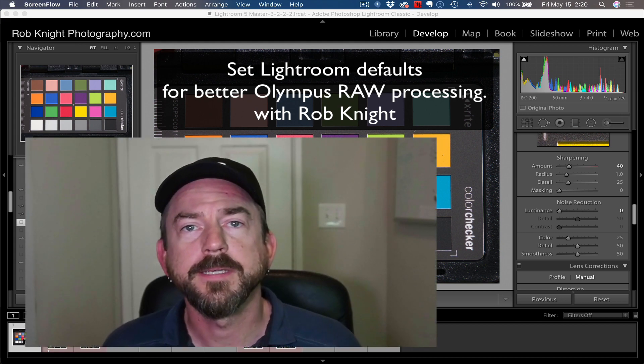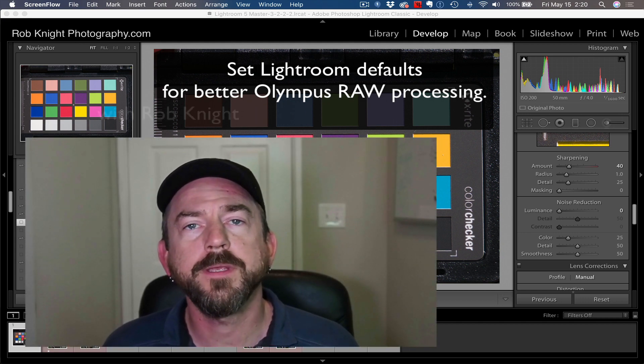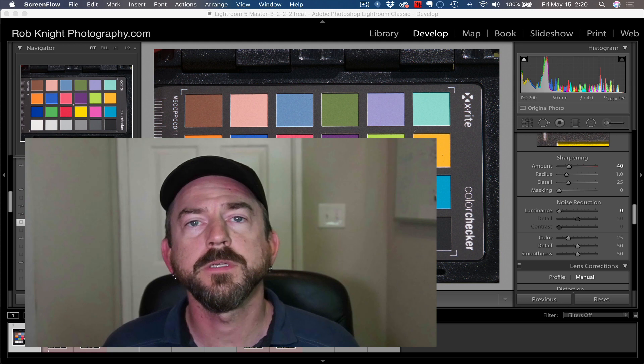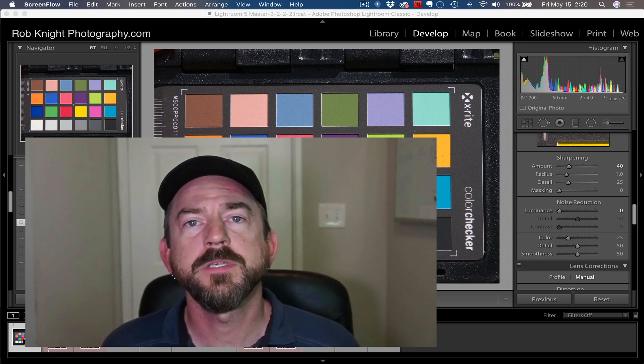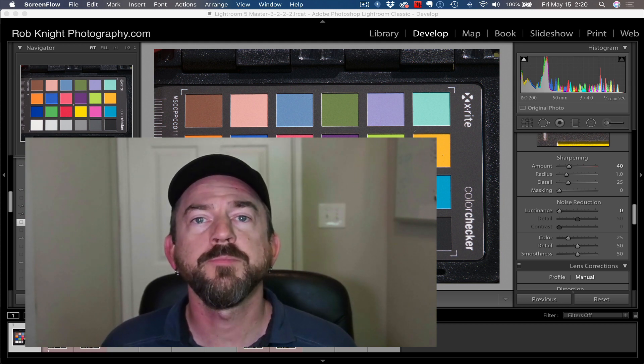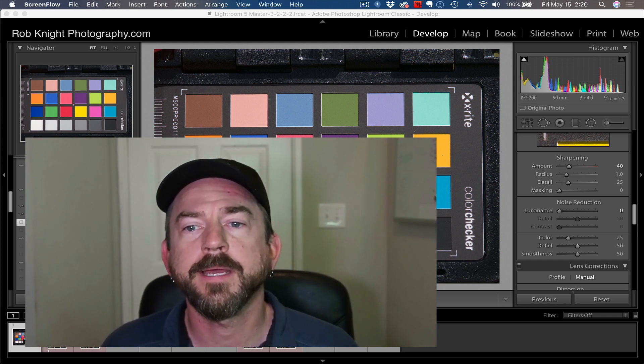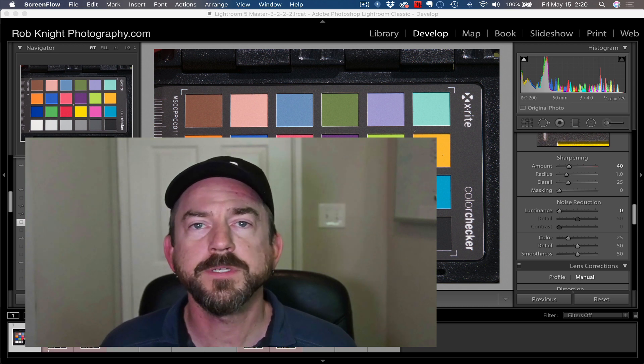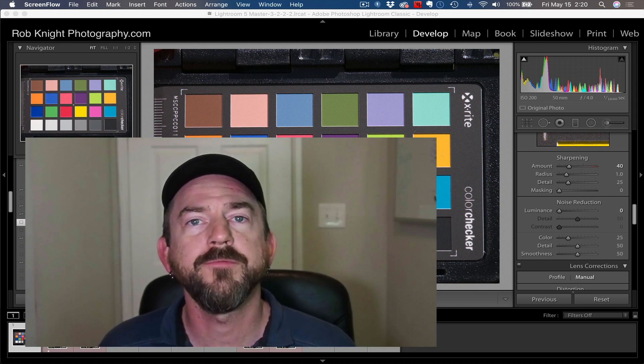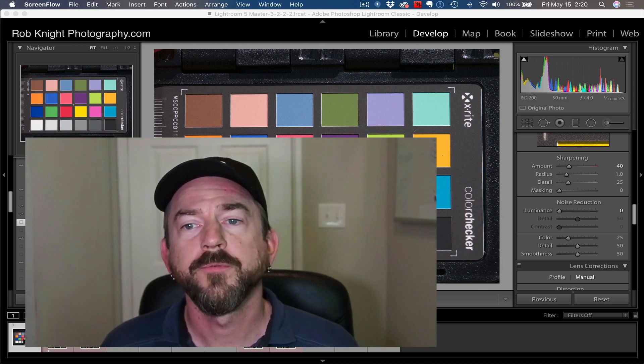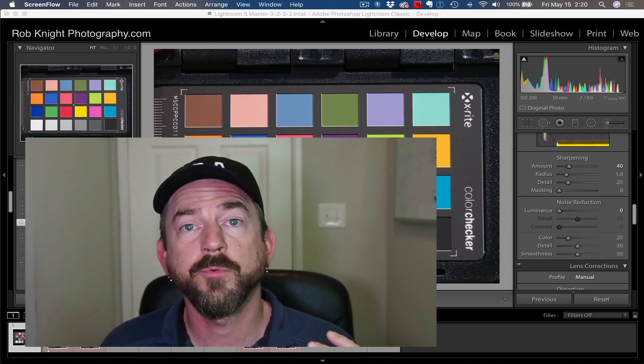Hey there, it's Rob Knight, and I've had a few questions this week about using Lightroom, specifically with Olympus RAW files. I've answered the same question a couple of times, so I'm going to make a video for the benefit of my clients and for you.